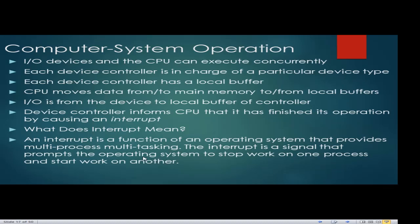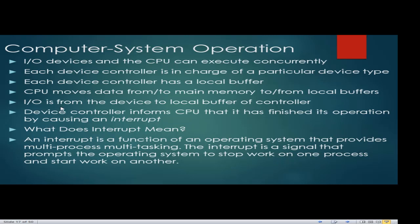I/O devices and the CPU can execute concurrently — they can work in parallel. Each device controller is in charge of a particular device type and has a local buffer. The CPU moves data from and to main memory and from and to local buffers. The I/O path goes from the device to local buffers to the controller, showing how the computer system passes data and instructions from one component to another.